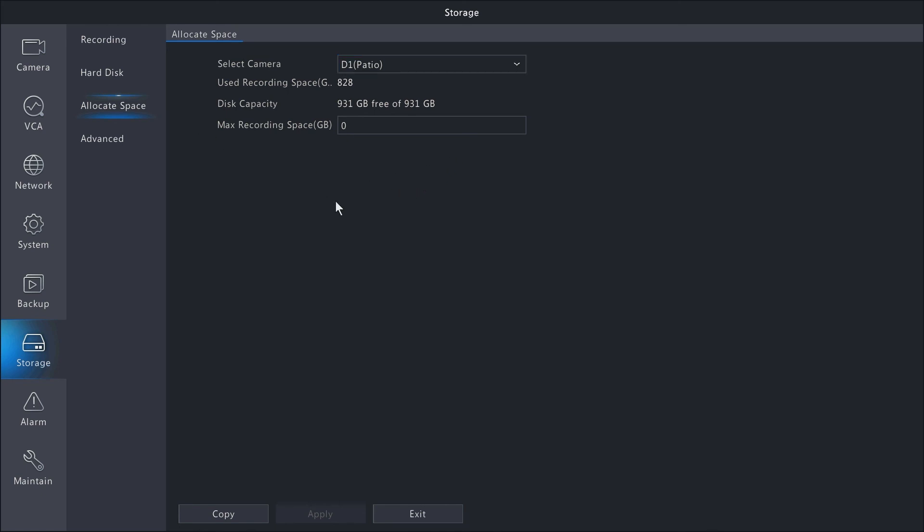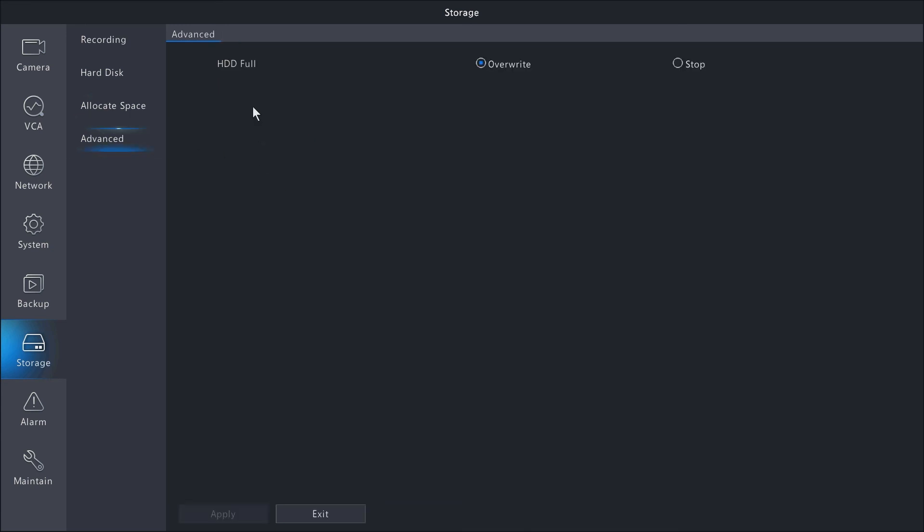Moving on to the last option, the advanced option. Basically, it's asking when the hard drive is full, do you want to overwrite or stop. If you choose stop, it will stop recording to that drive and will not overwrite it.